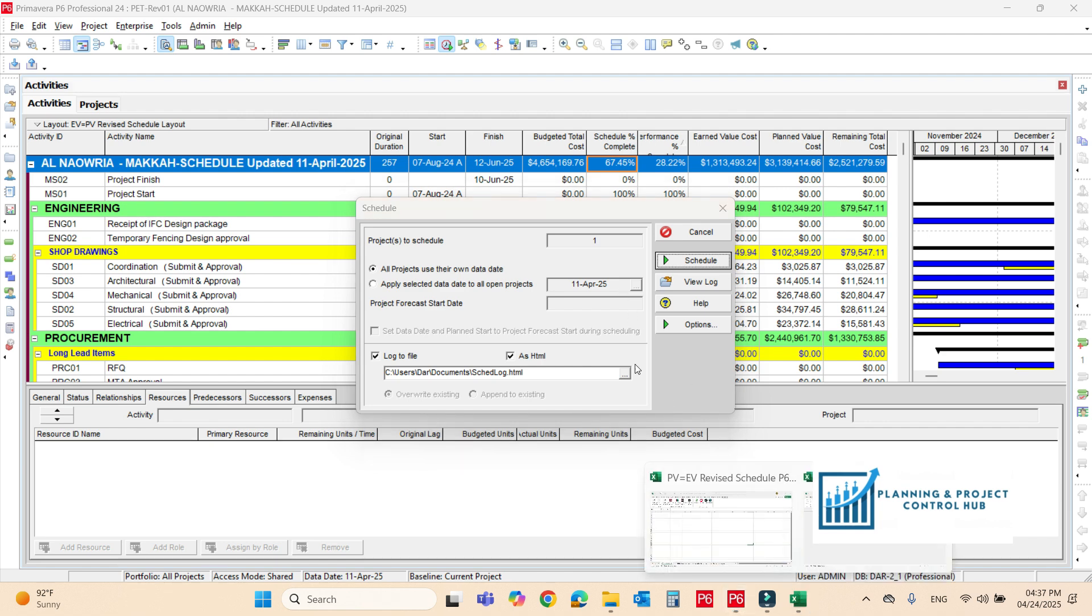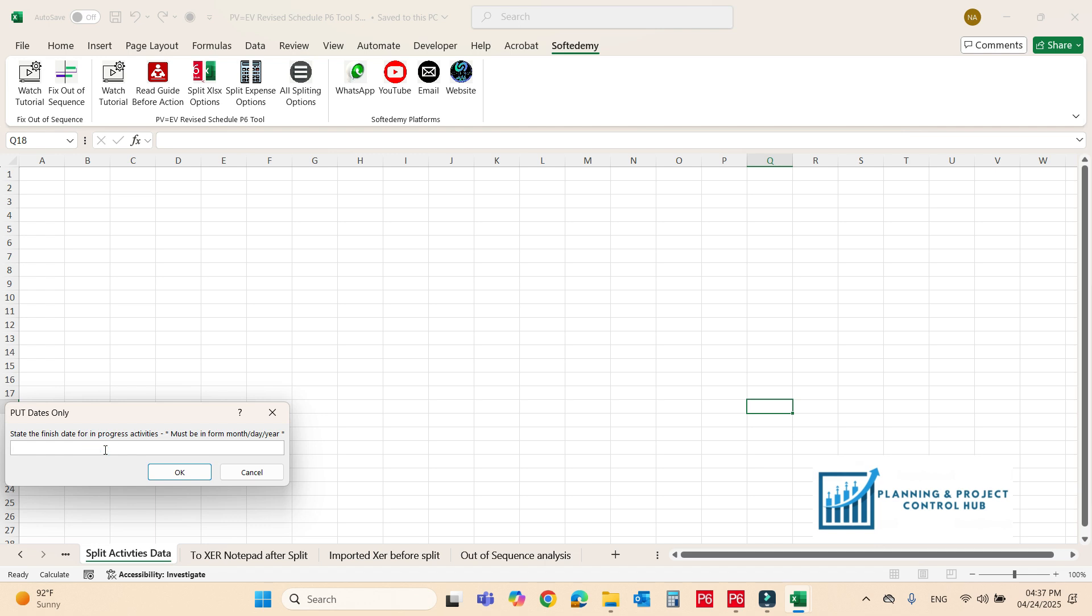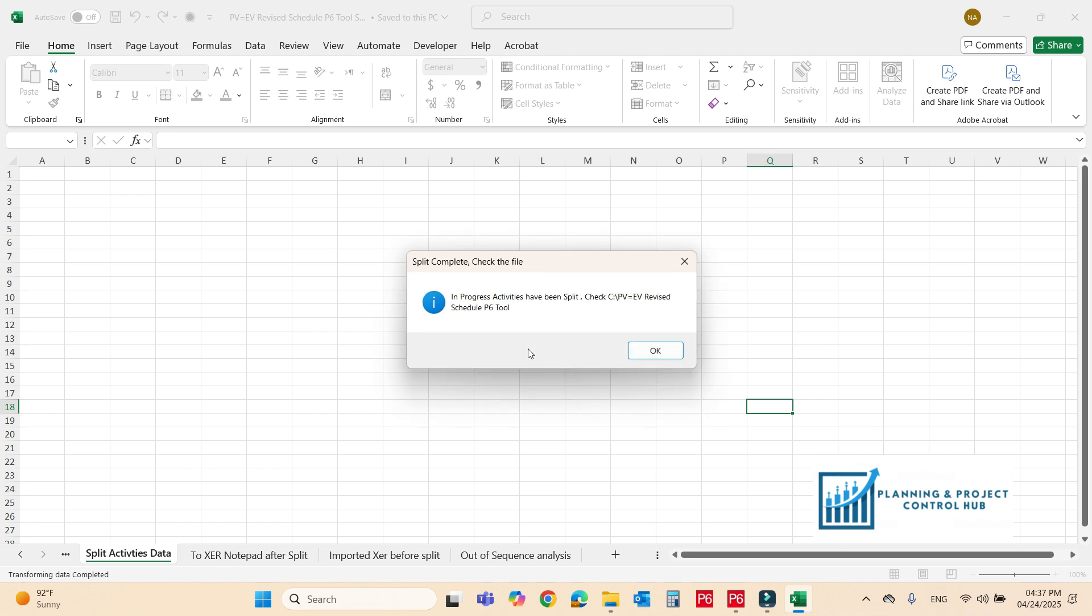Now, just move to the excel file. Now, it is the name and current. Just write the name and it is 25. And for good luck. Now, it's done.